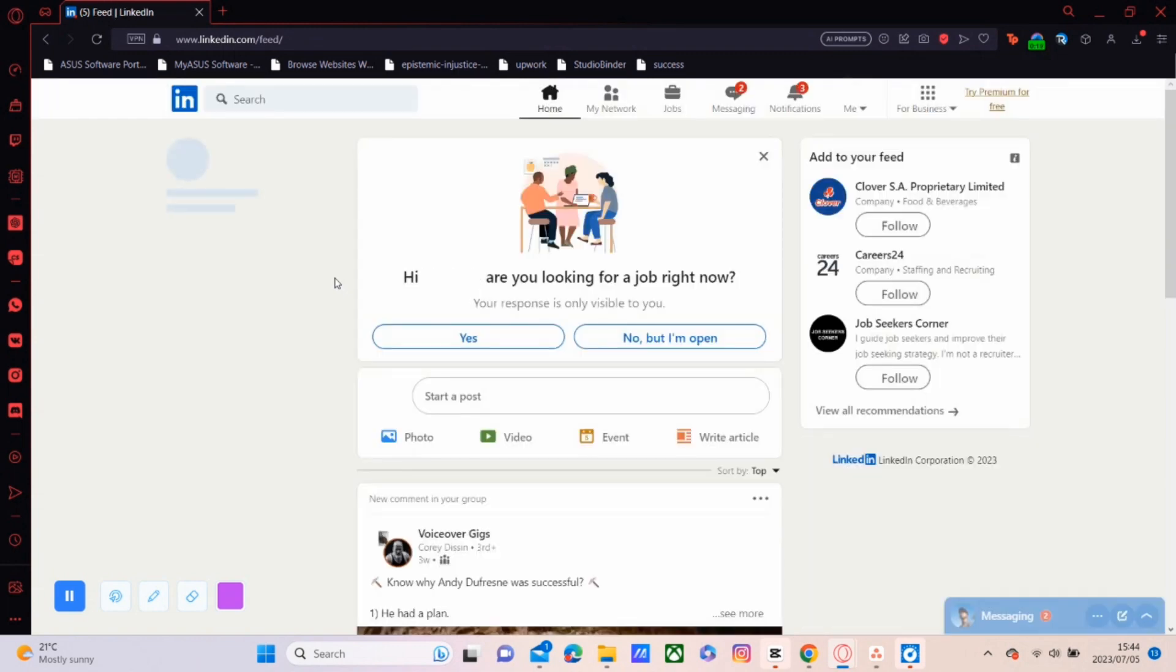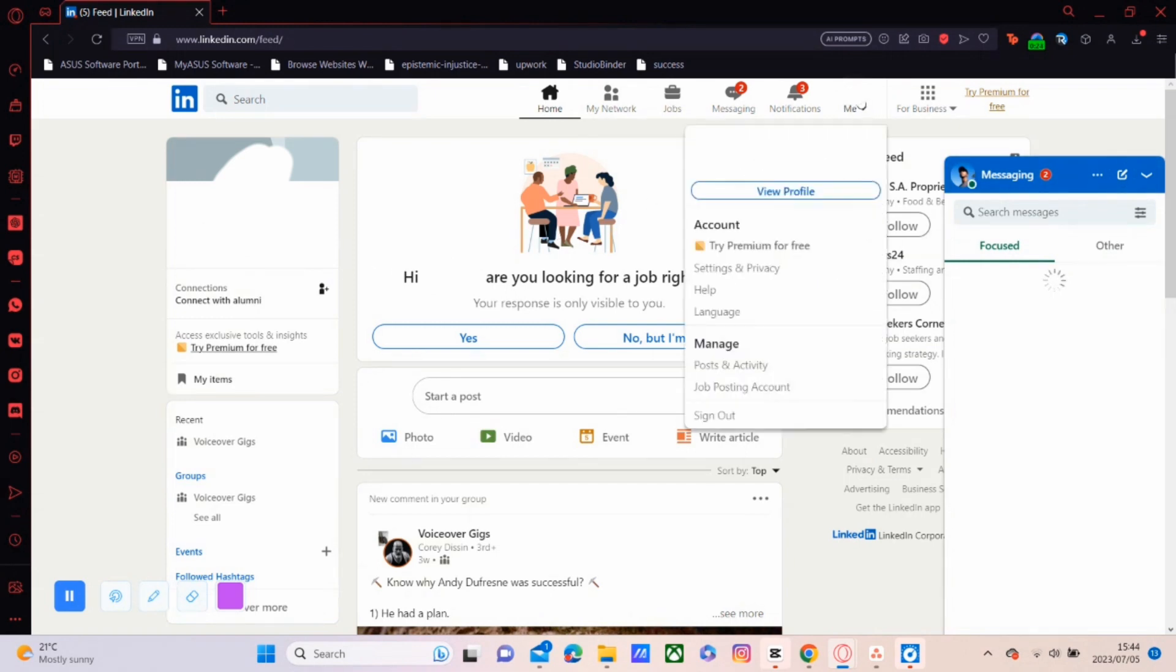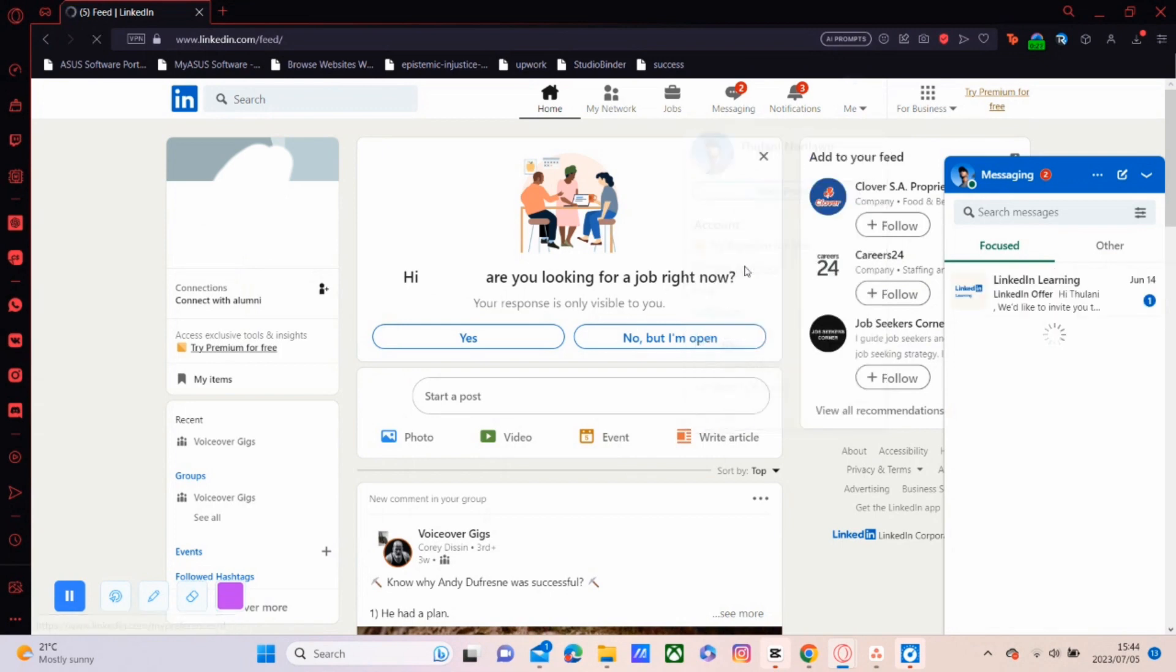Once we have the page loaded up, we're going to click on Me and then Settings and Privacy. Just wait for that to load.